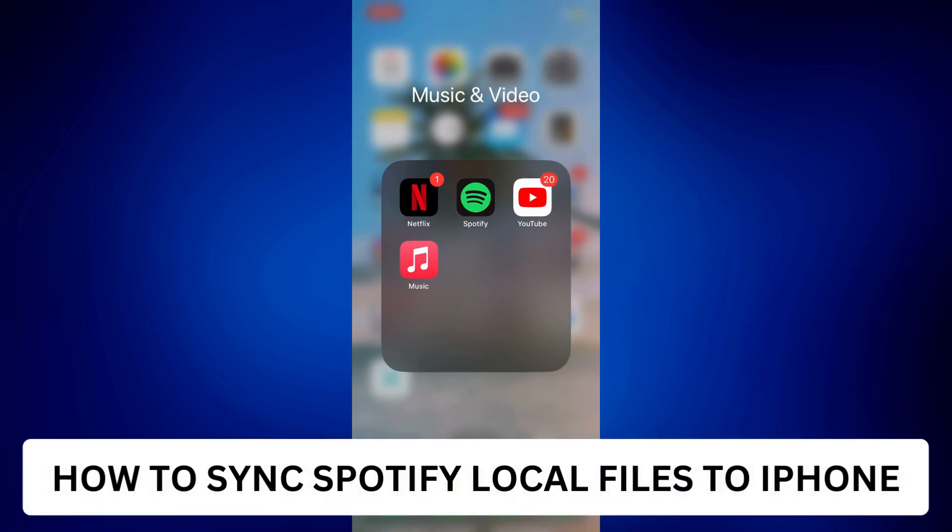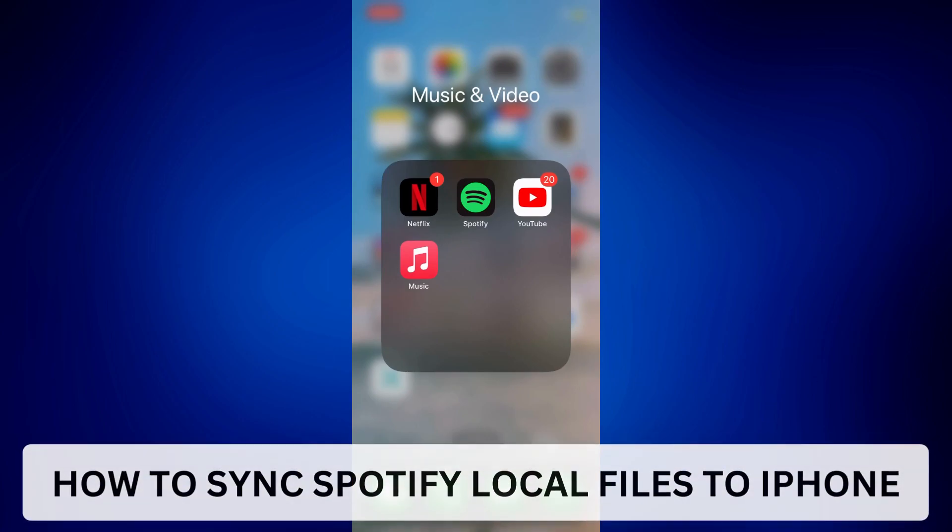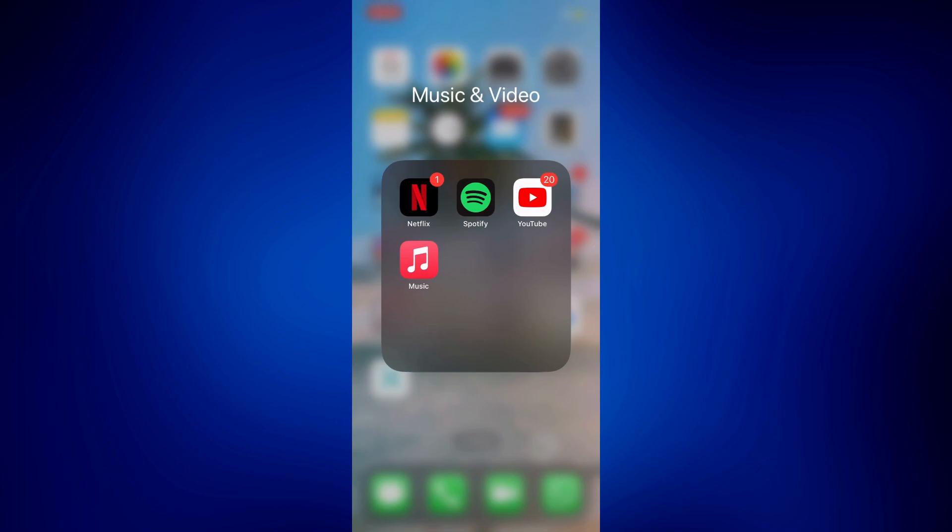How to sync Spotify local files to iPhone. Hi everyone, welcome back. This is a video tutorial on how to sync Spotify local files to iPhone. This is going to be a really quick and easy tutorial, so let's get started.